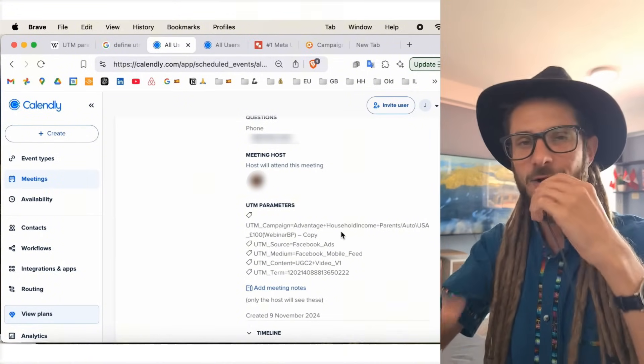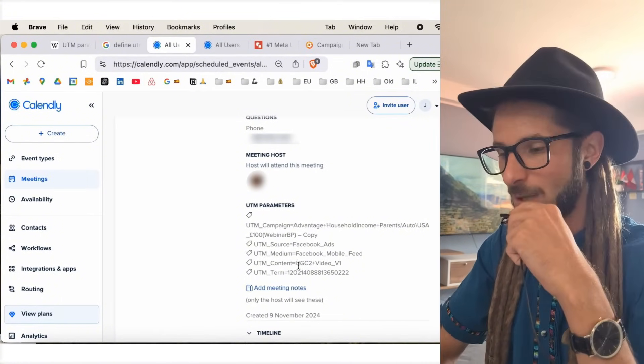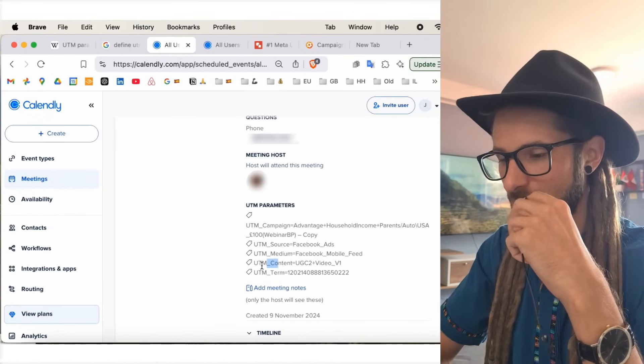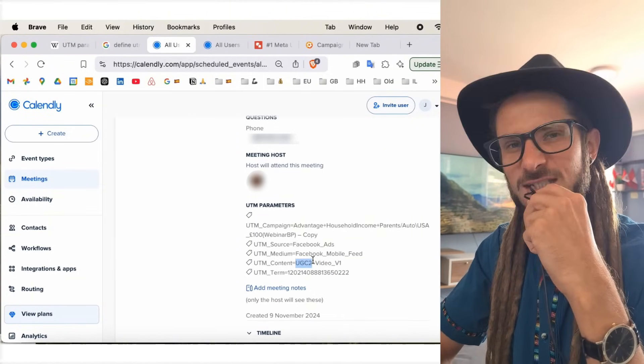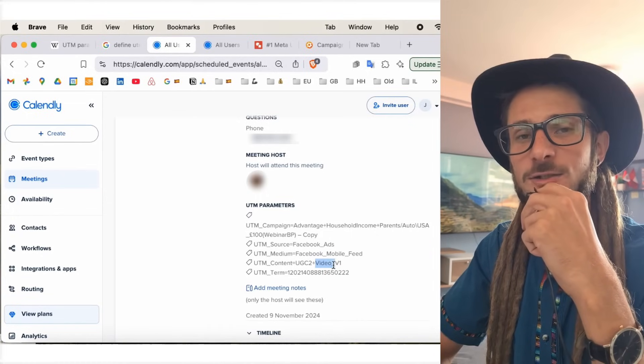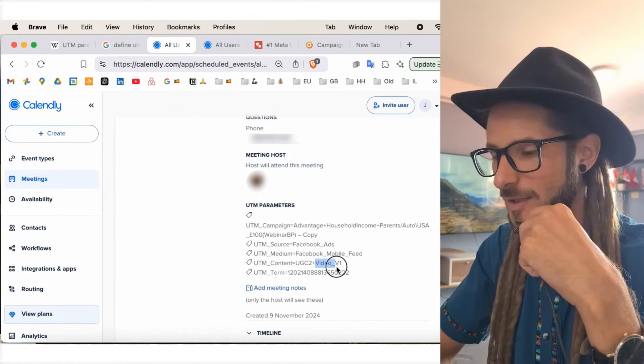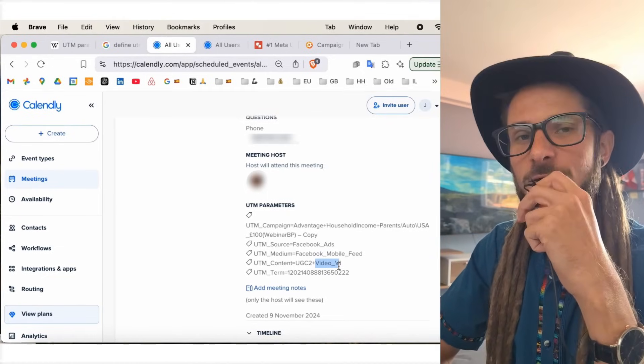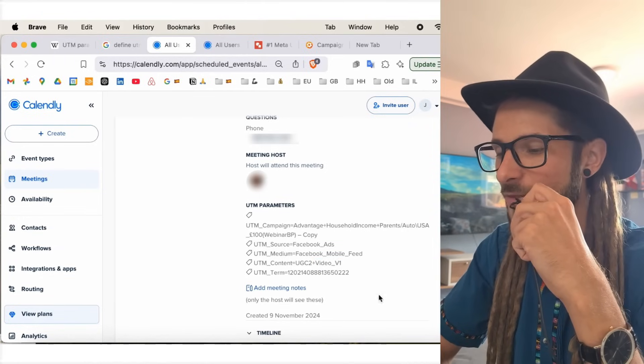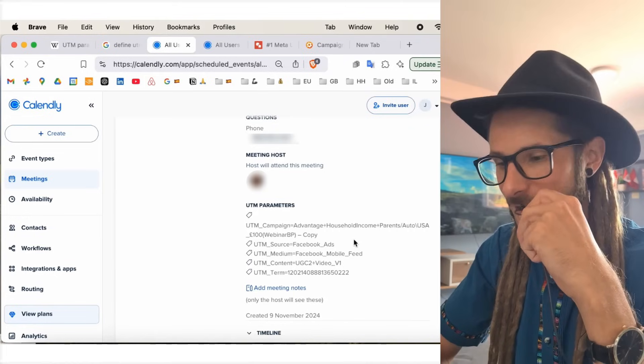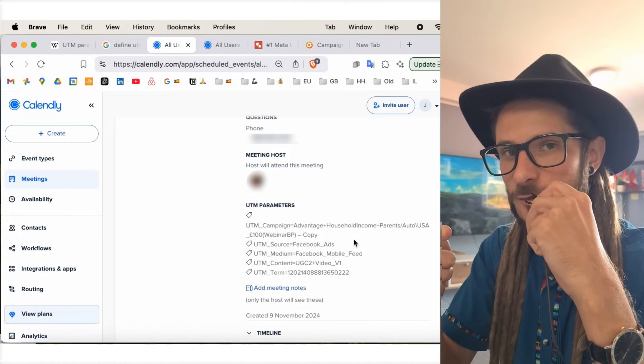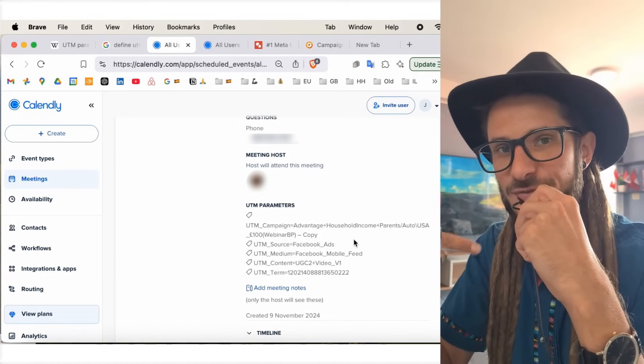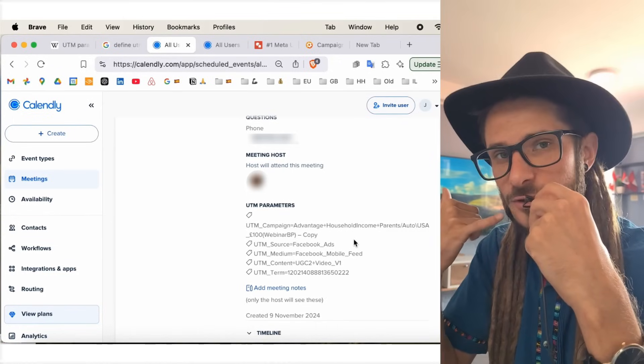But, here, within this example, again, UTM underscore content, it tells us there is the UGC 2 video, and the video version of that UGC 2 is version 1. So, we have different iterations of UGC, different types of UGC, and then the video version 1 is the one that brought this person to make the appointment. So, again, we look at the UGC, we understand the type of messaging hooks, angles, and etc. that have got the person to take action, and we can use that information as we talk to them on the call.